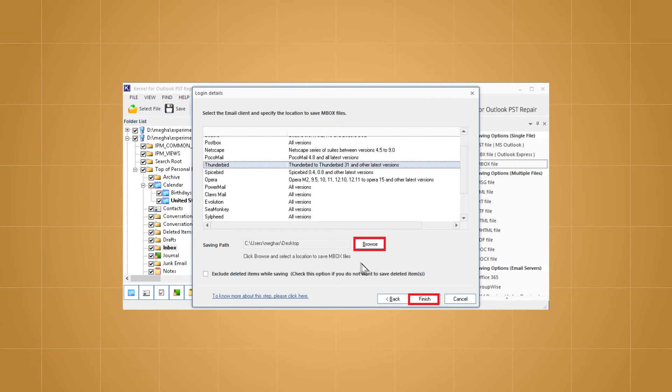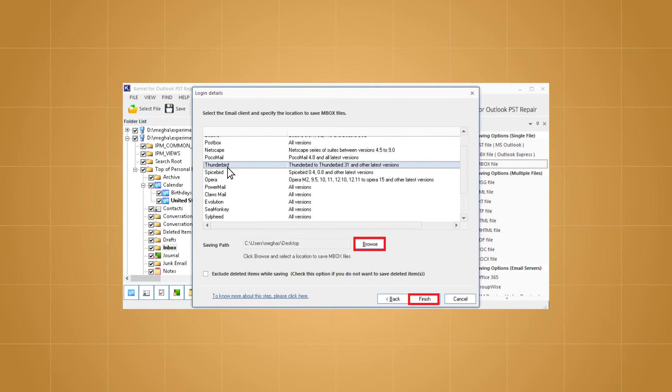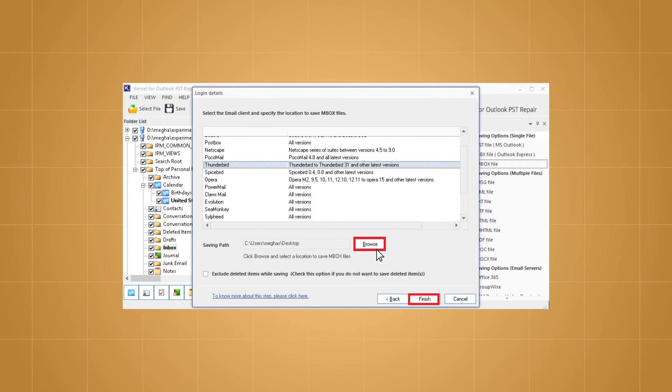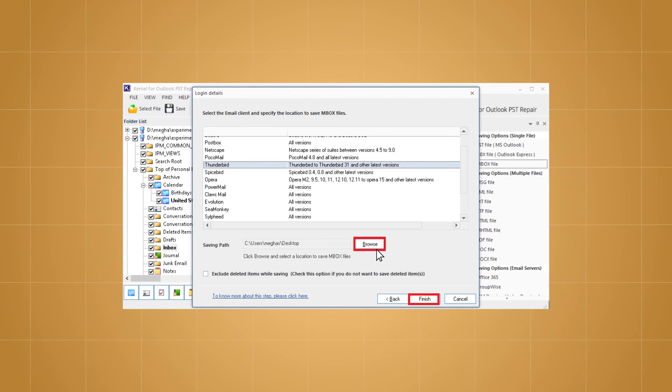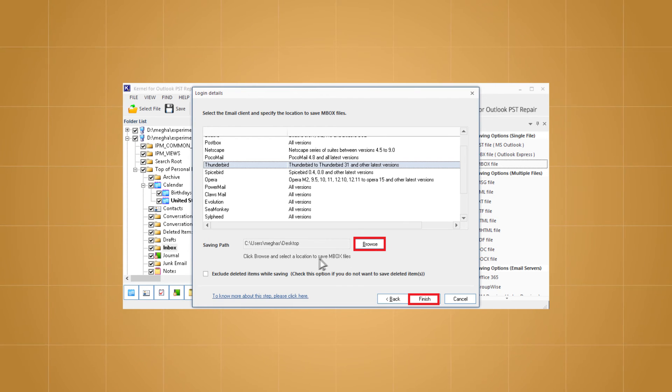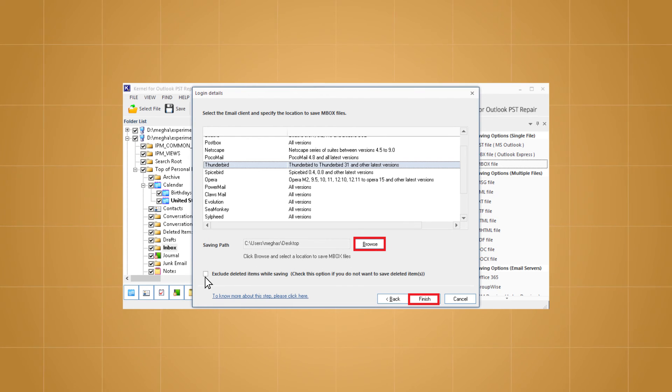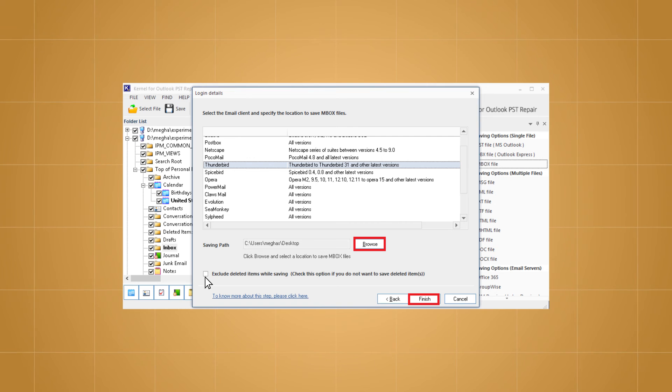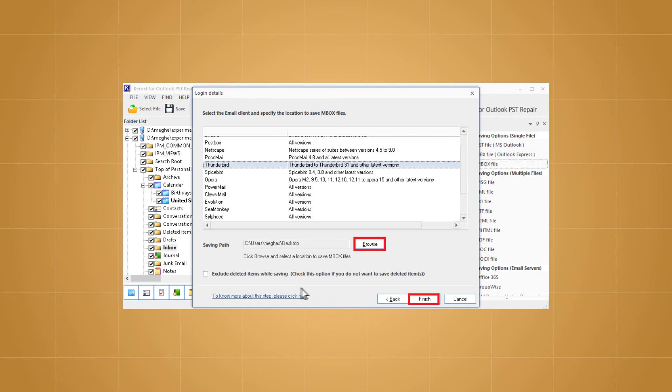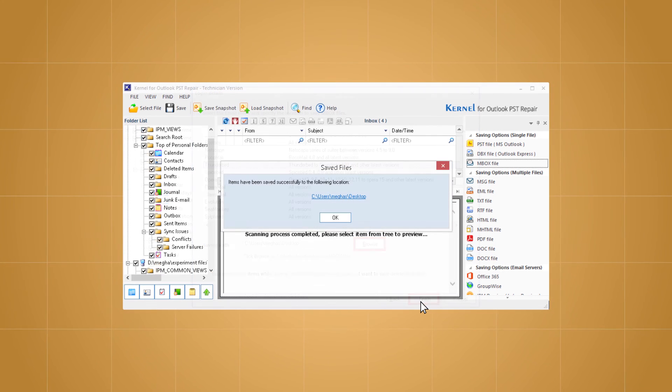Now select Thunderbird as the Mbox email client. Click on the browse option to add the saving path for the Thunderbird Mbox file. Select the checkbox to exclude deleted items while saving if you want. Finally, click on finish to start the import process.